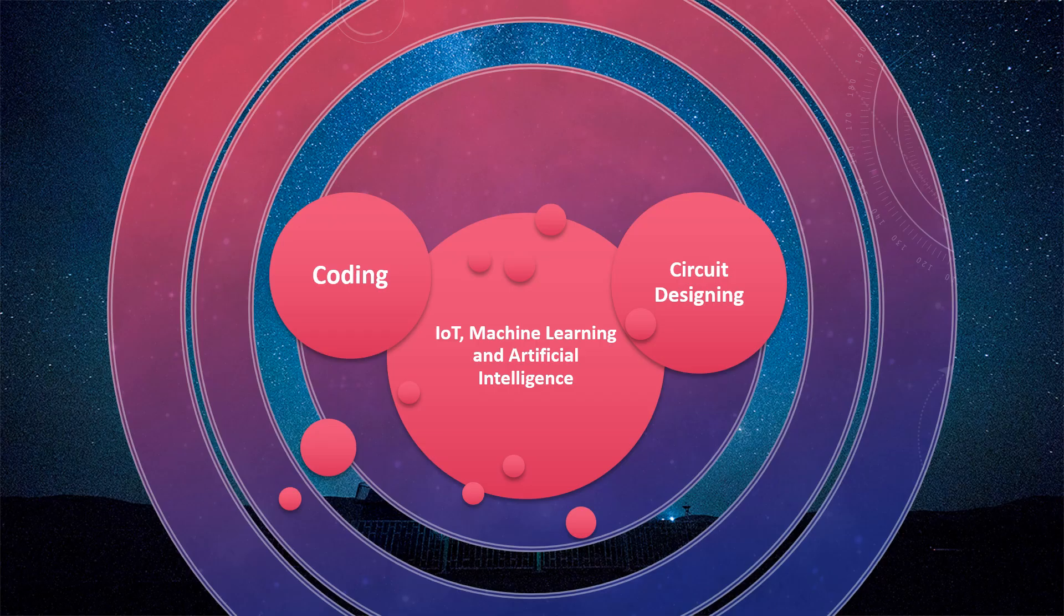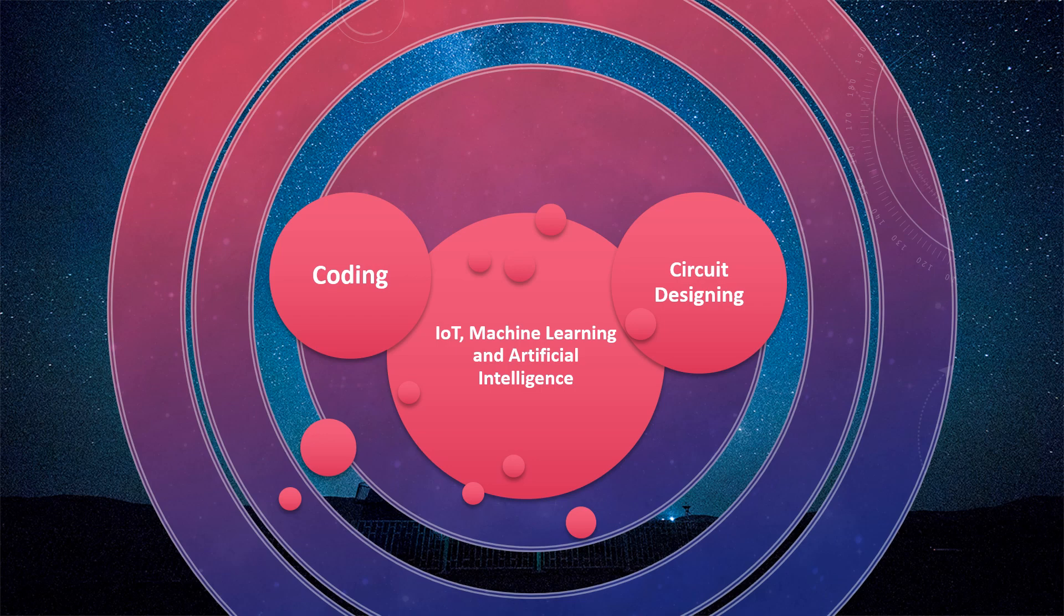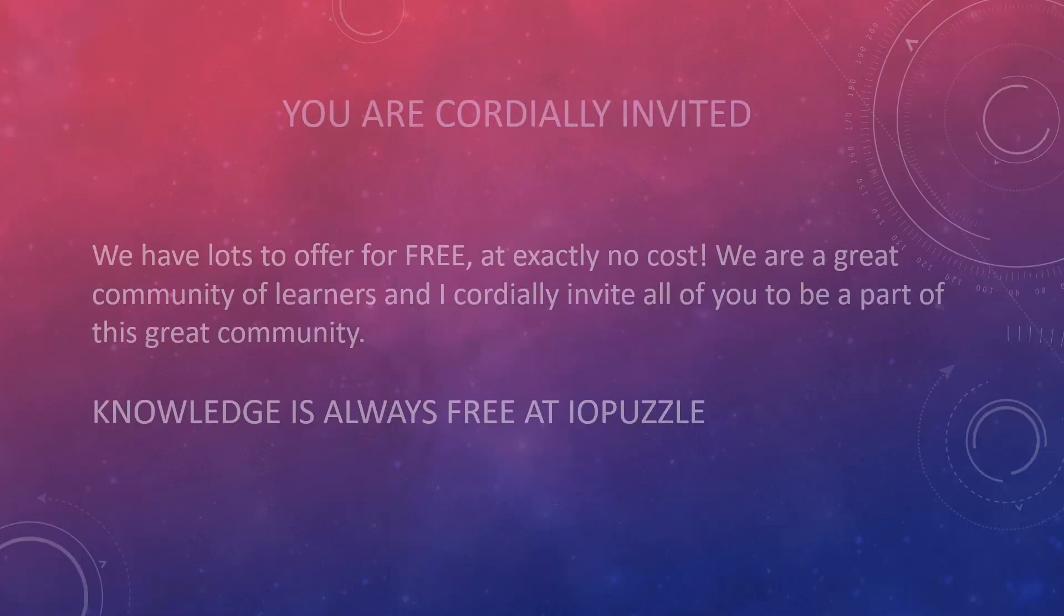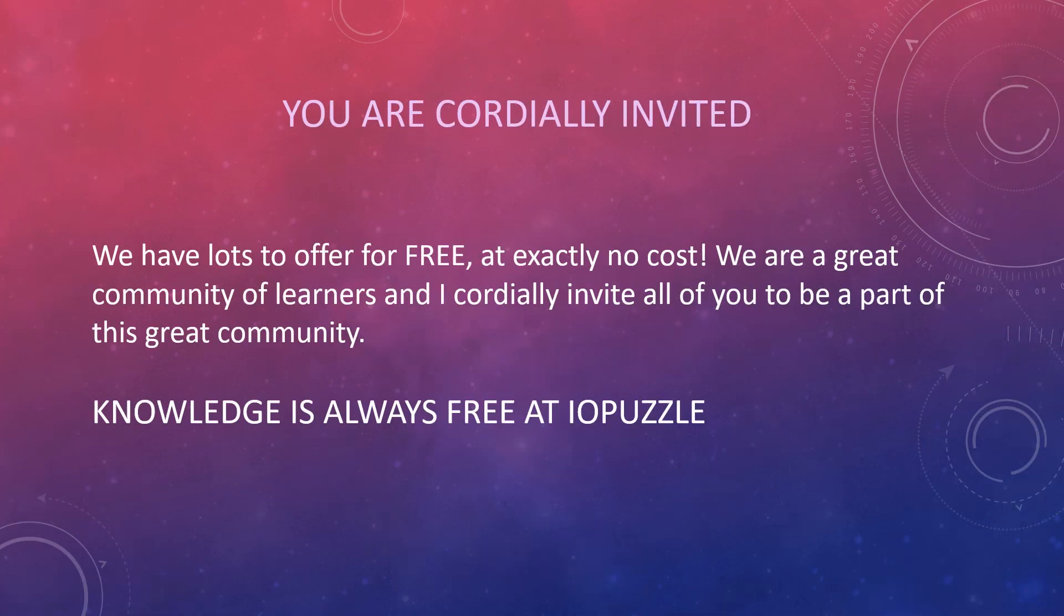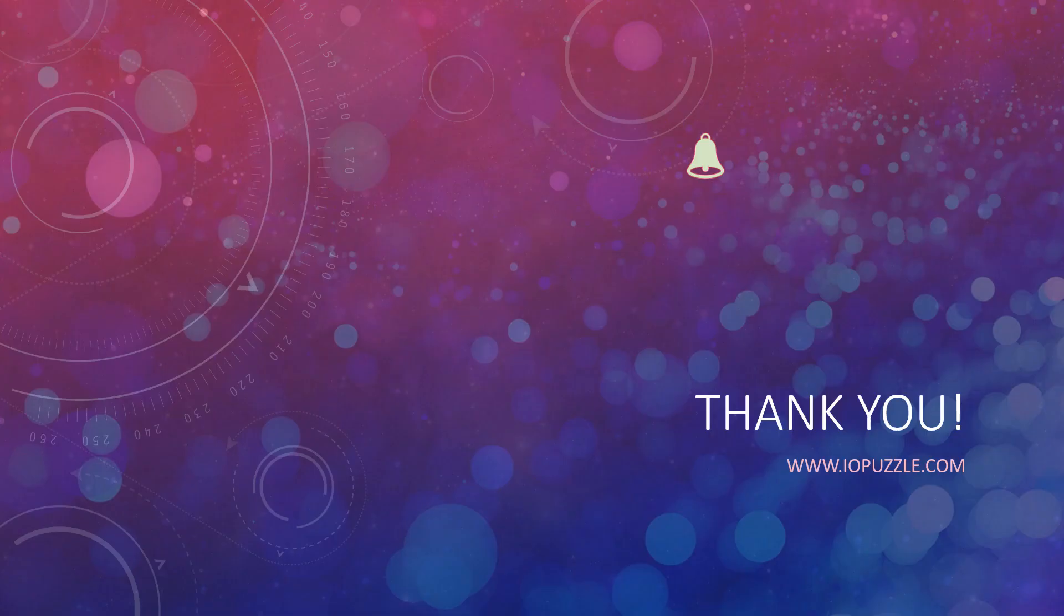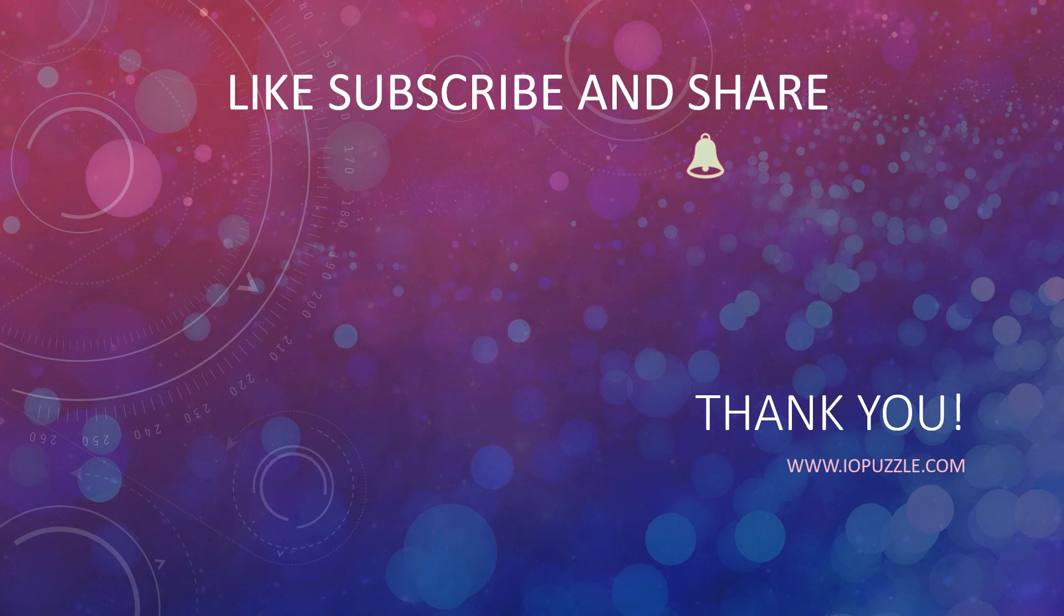This is your journey from coding to designing basic circuits and finally building smart products. You are all cordially invited to be part of this community, to learn and help others learn. All you need to do is subscribe and share this channel, and don't forget to hit the bell icon.